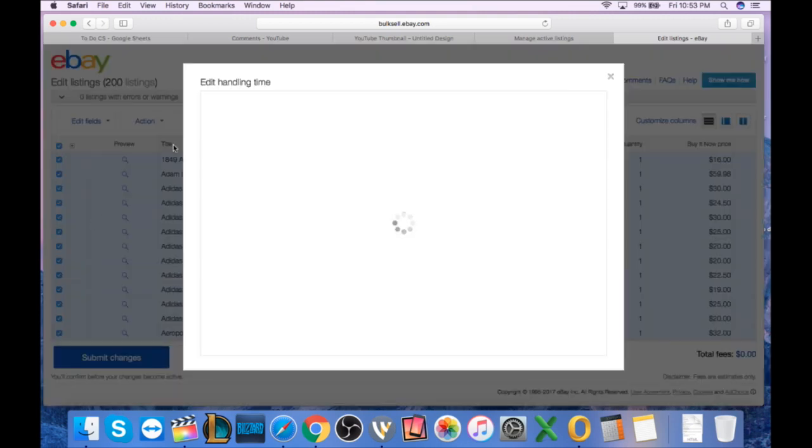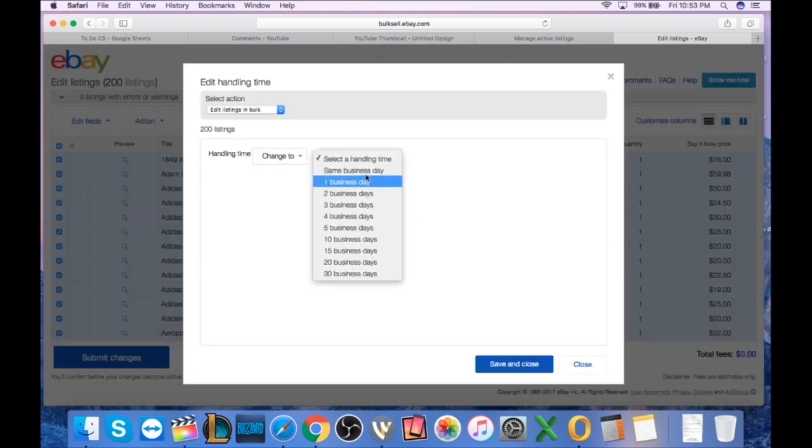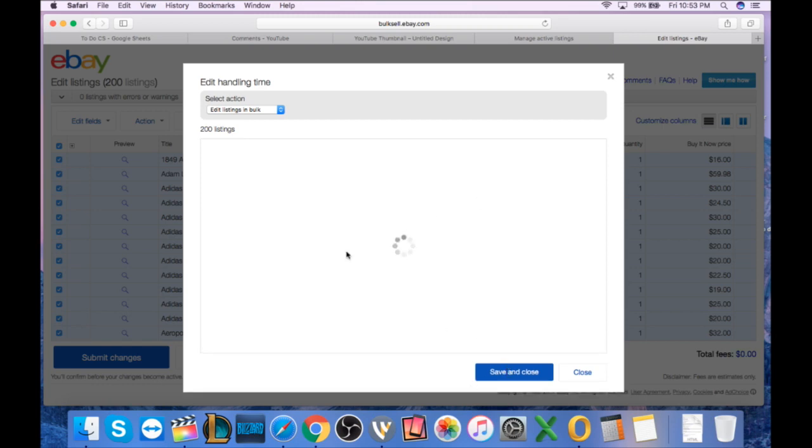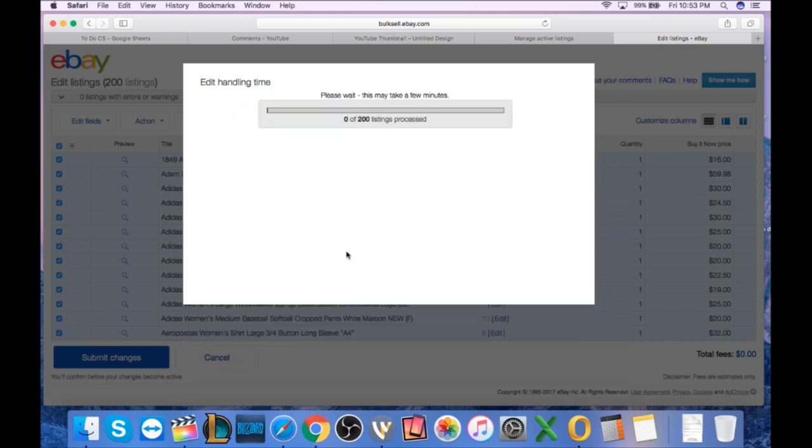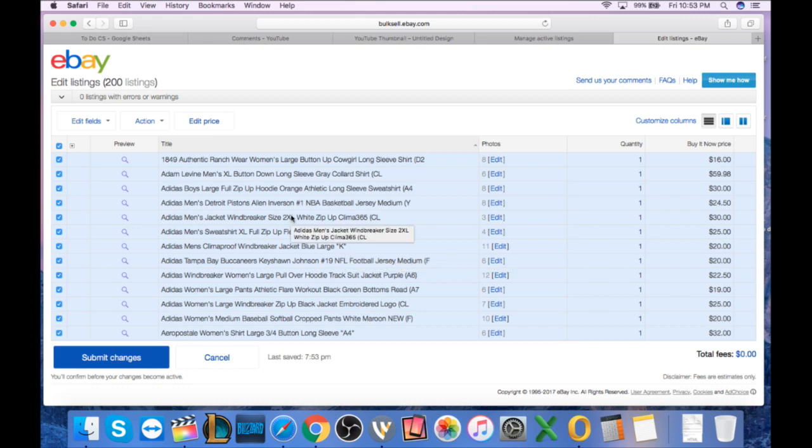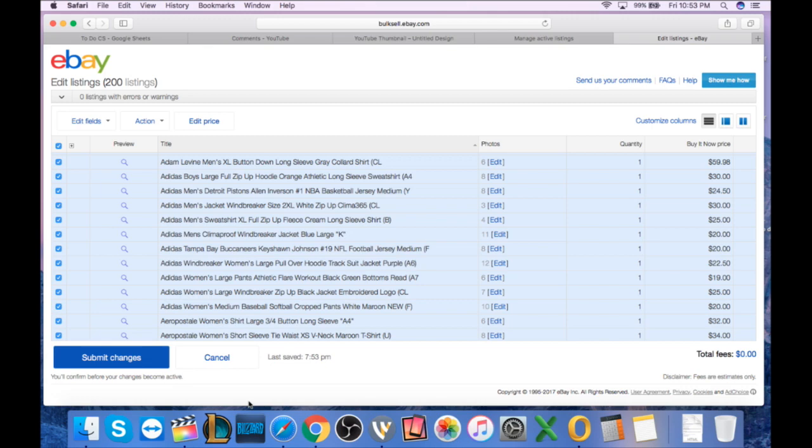Let's go to handling time. Let's say you want to change your handling time to all of your items, change to one business day. You'd hit save and close. So it's going to edit all of these items in bulk. One of 200 processed, it's going to process, a couple of seconds goes by, bang, they're all changed to one day handling. Then you'll go down, you'll press submit changes, and you're all done. But that is how you'll do bulk editing on eBay.